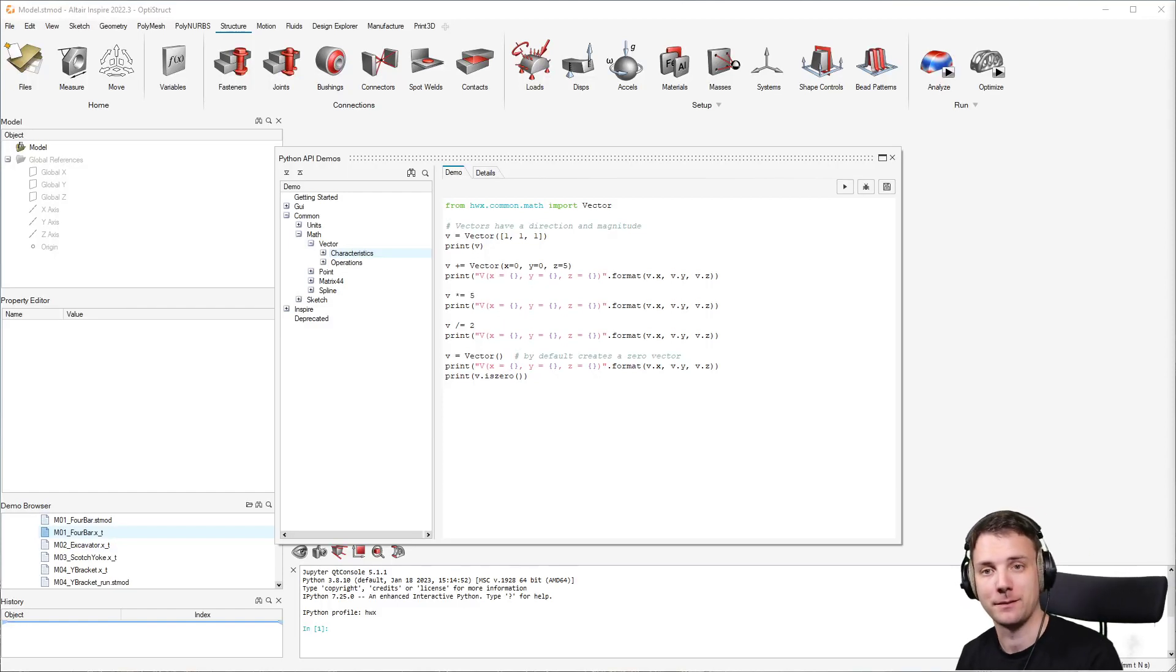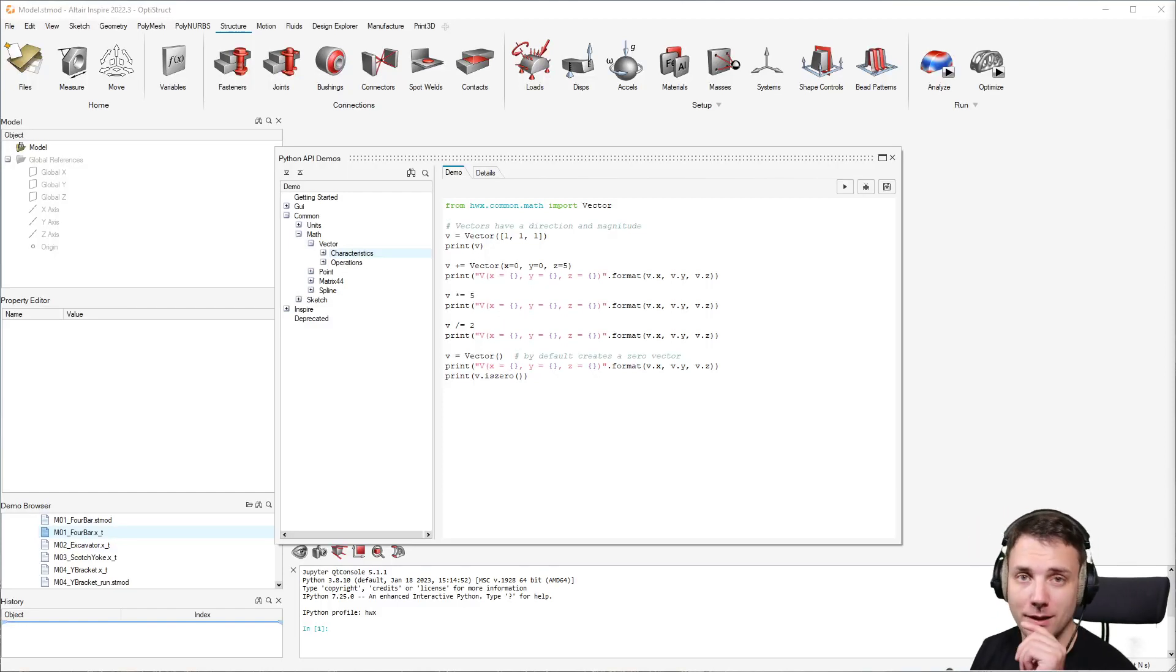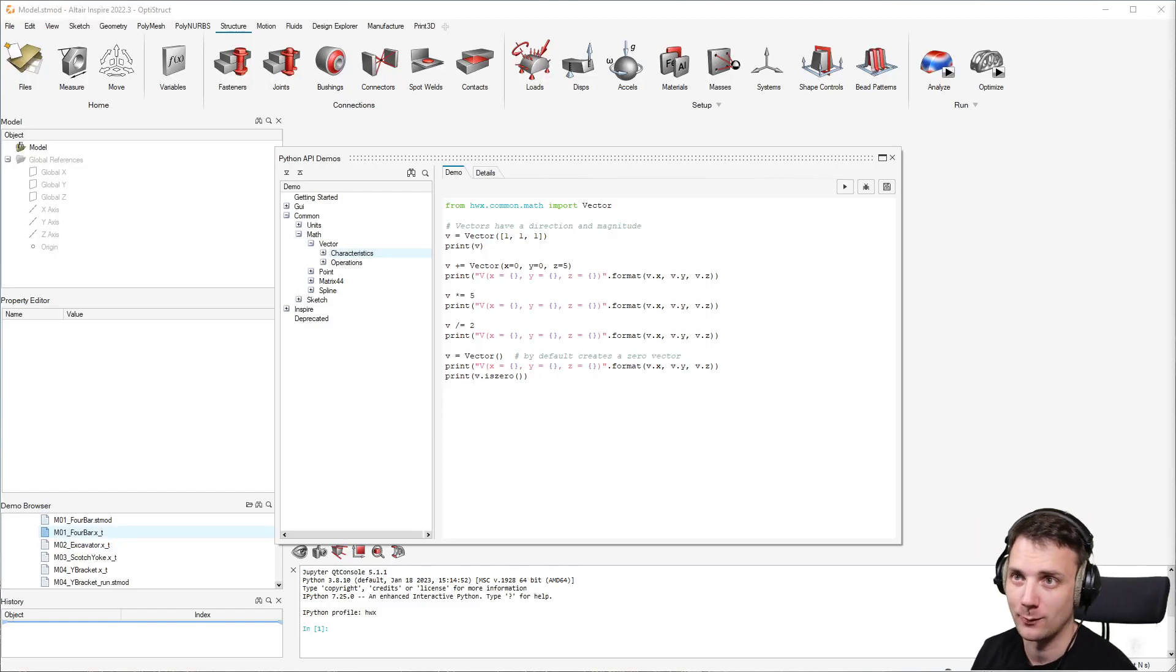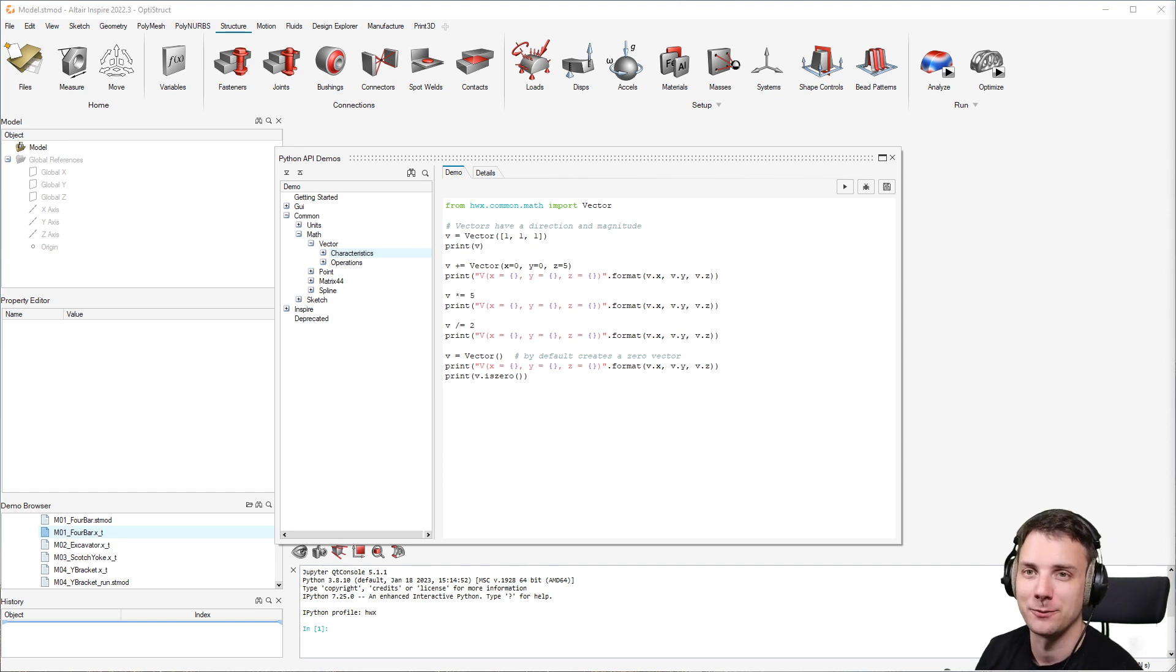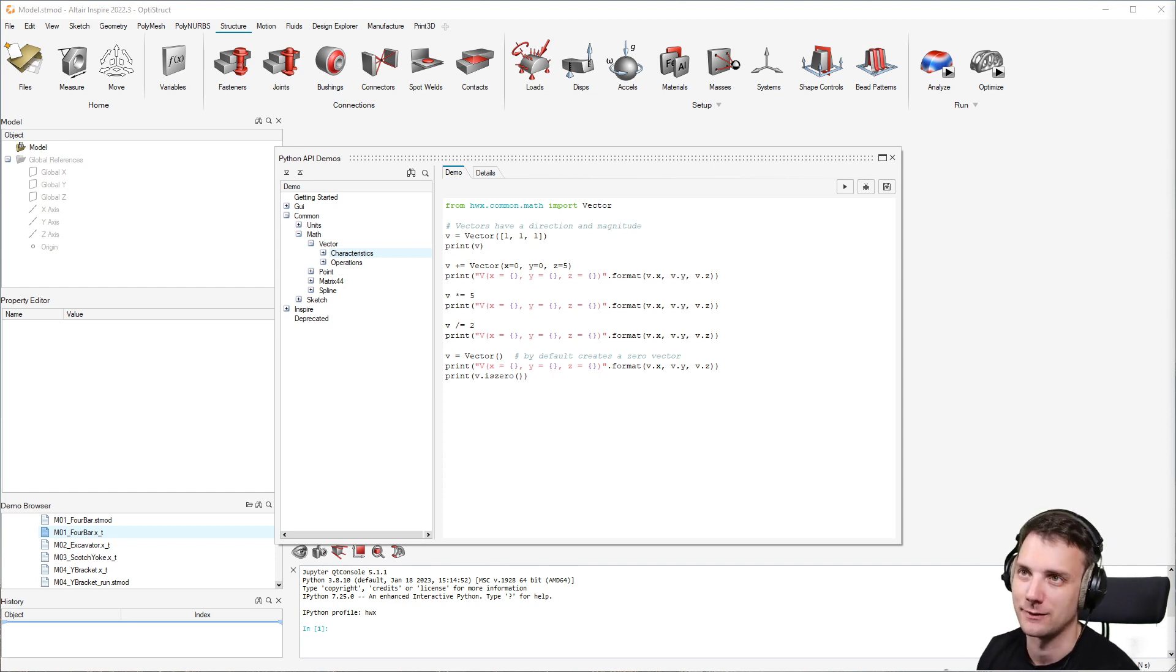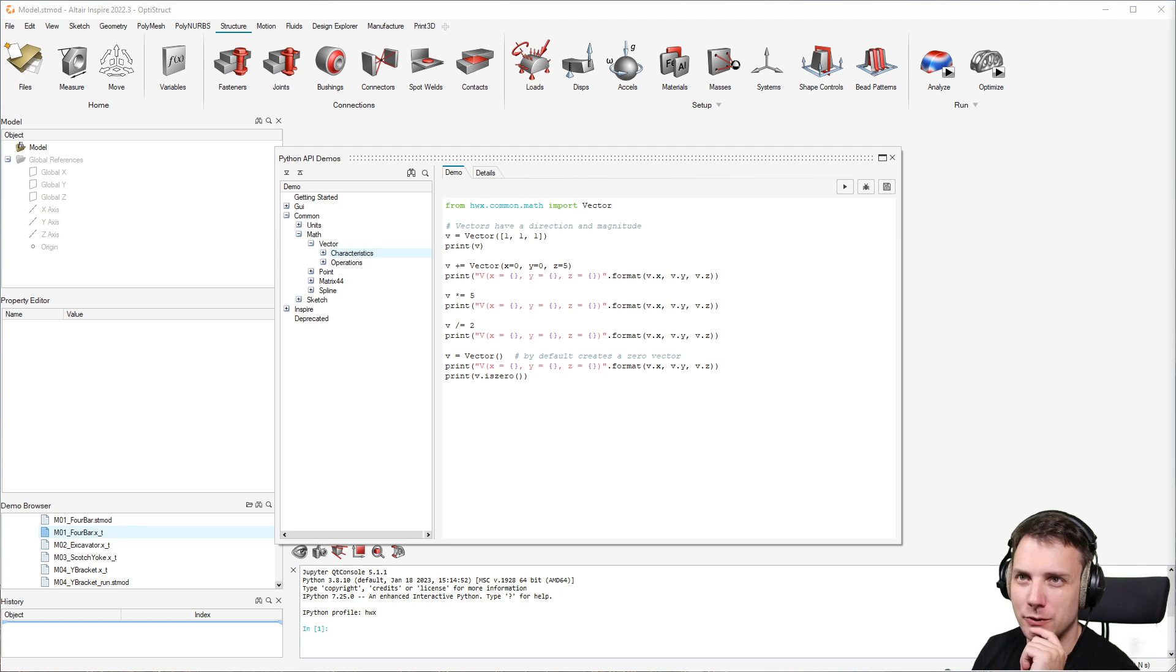Quick tips on Inspire. Today I want to talk about the Python API, which is a pretty cool feature. I would love to have more time to dig into it, but I just want to show you how to use it.